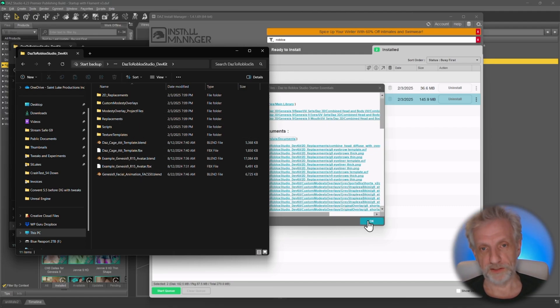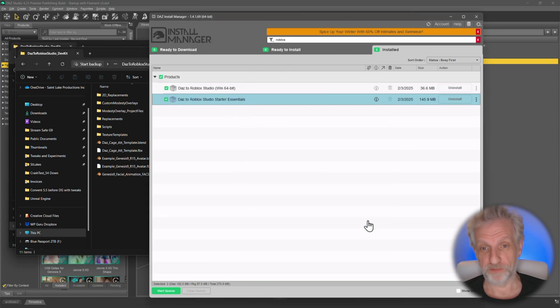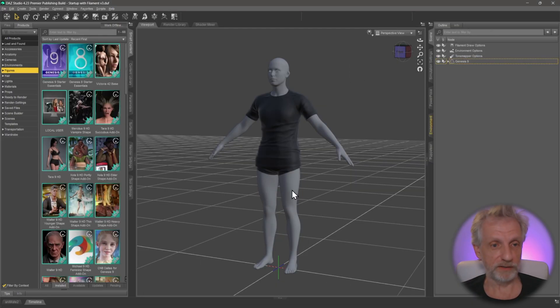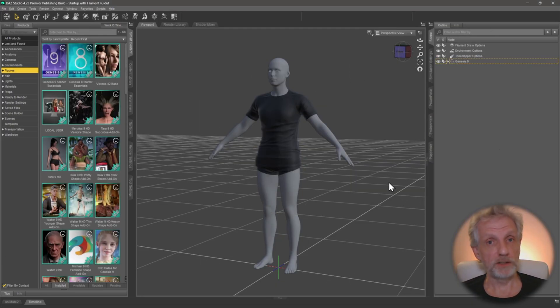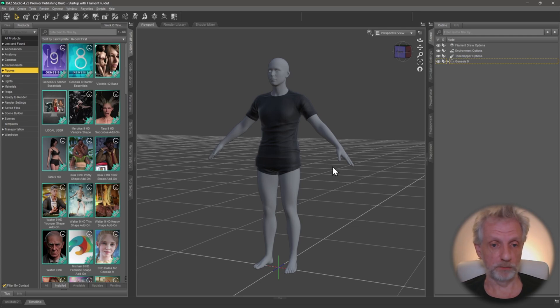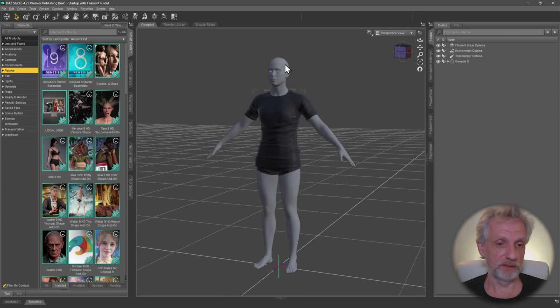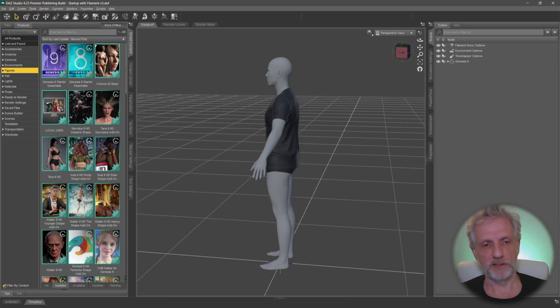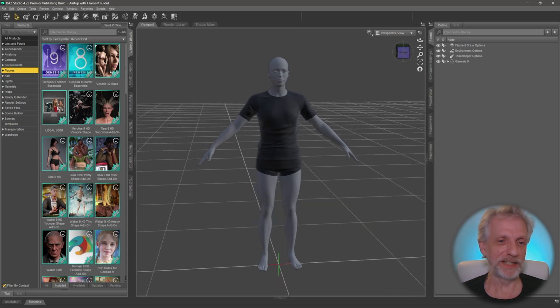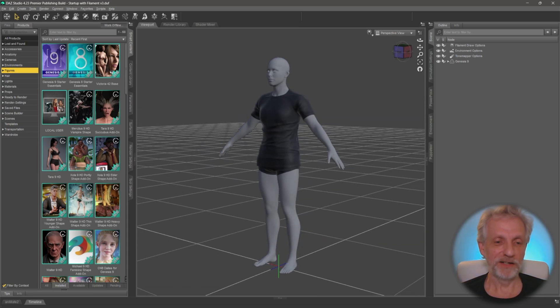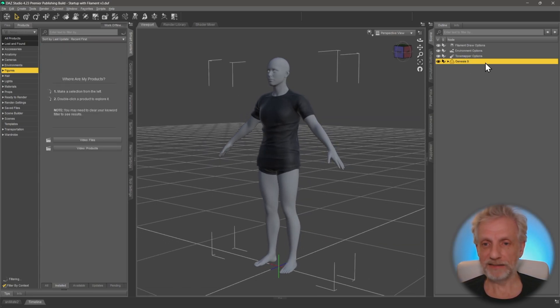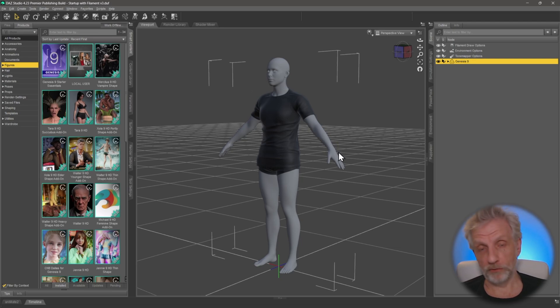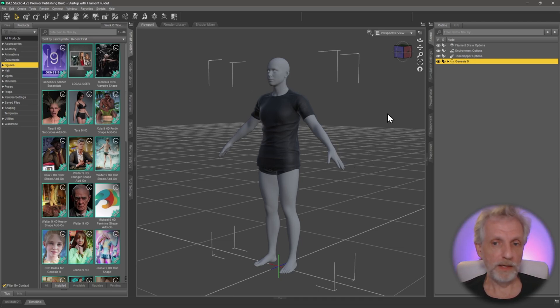So once all that is installed, it is finally time to go get the bridge to work. That is inside of DAZ Studio. Right now, only Genesis 9 figures and accessories are supported. So that means you have to have a Genesis 9 figure, hopefully something better looking than this guy here, the gray default figure with some clothing, and you have to select the figure over here as well. If you don't, or if you select something else that isn't Genesis 9 compatible, you'll get an error message.